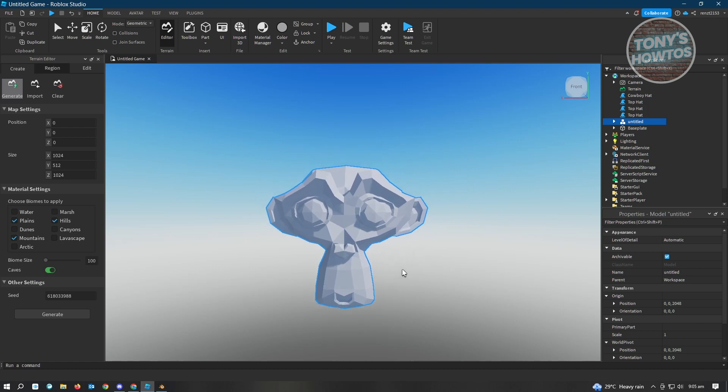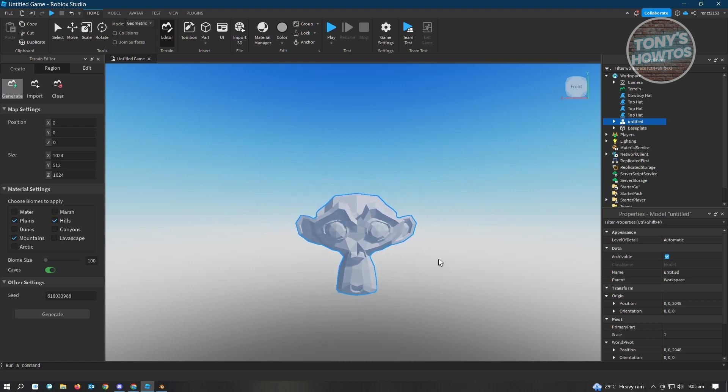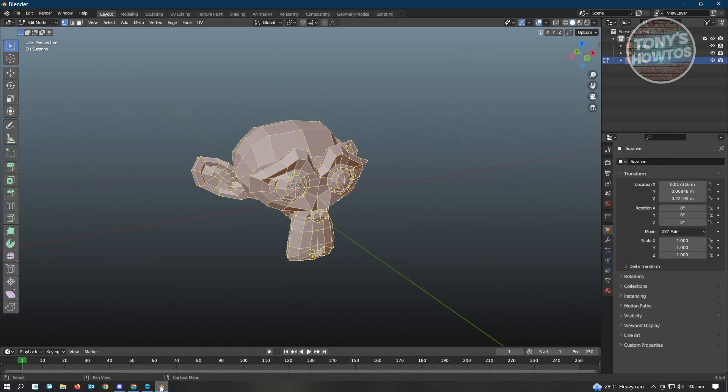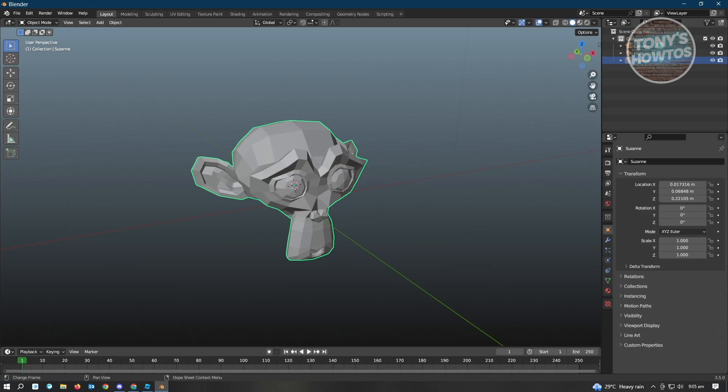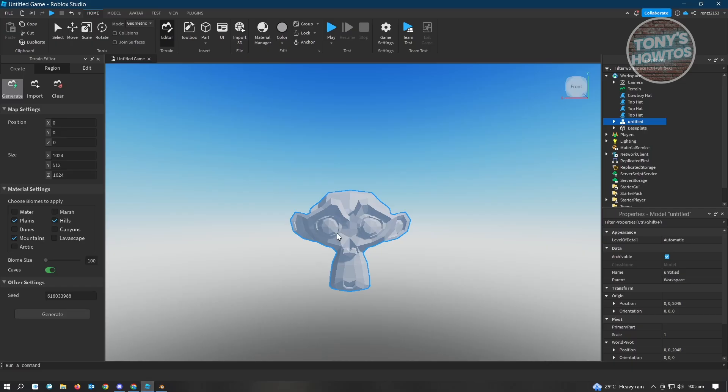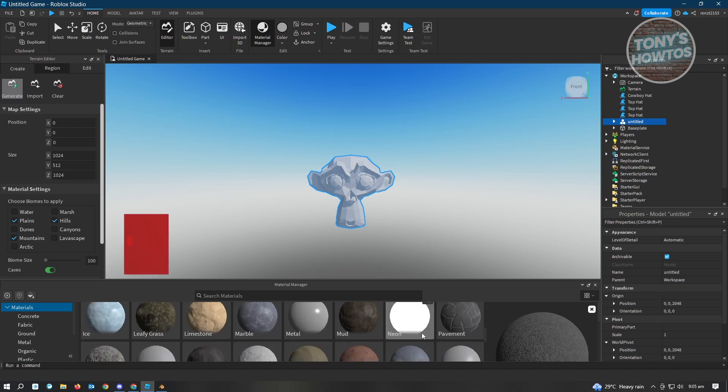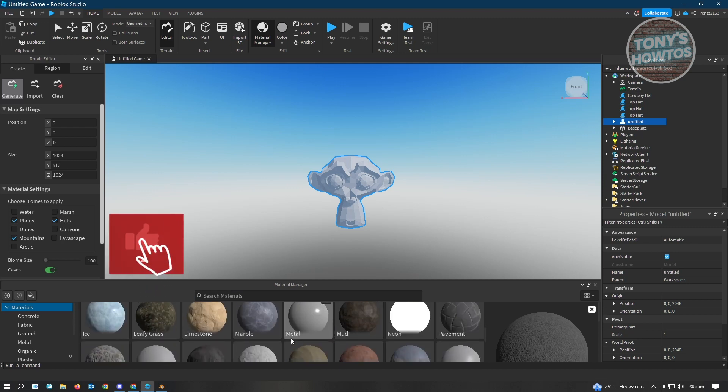This is our model. This is the monkey that we just recently created. It's the same thing that we have in Blender, just imported into Roblox Studio. From here in Roblox Studio, you can change the materials. For example, you can go to Material Manager here.